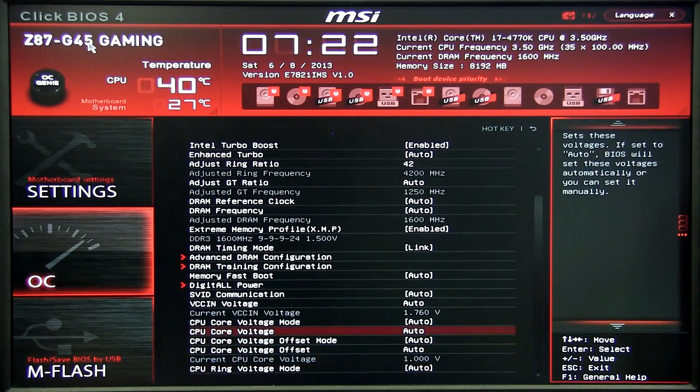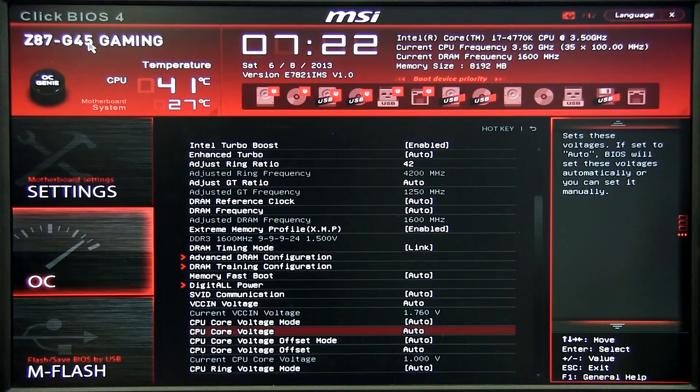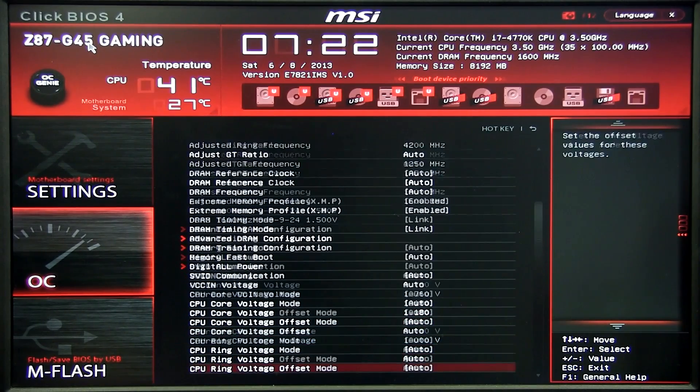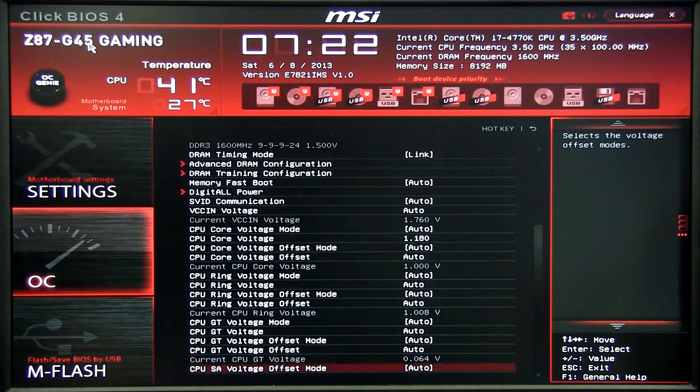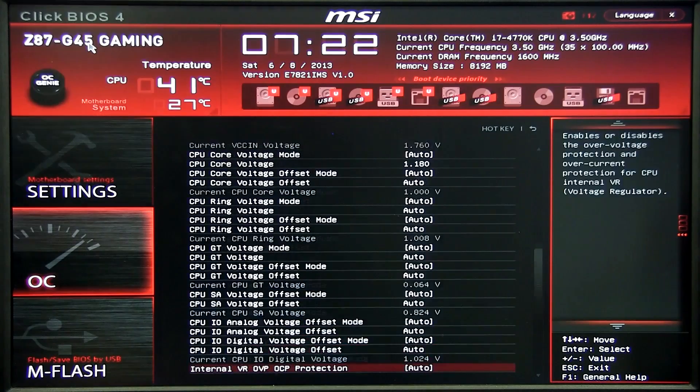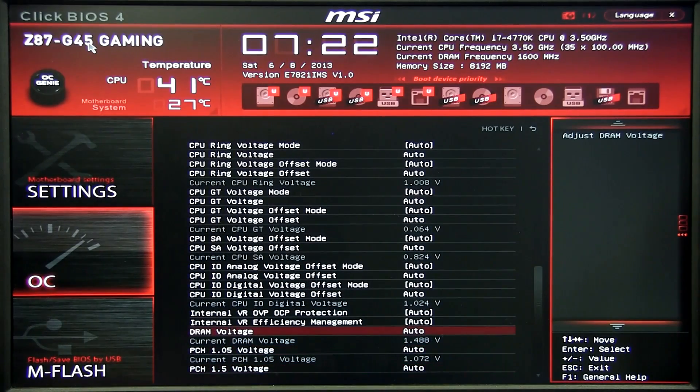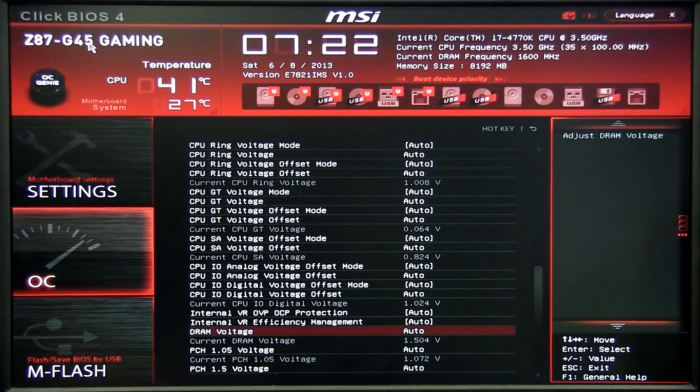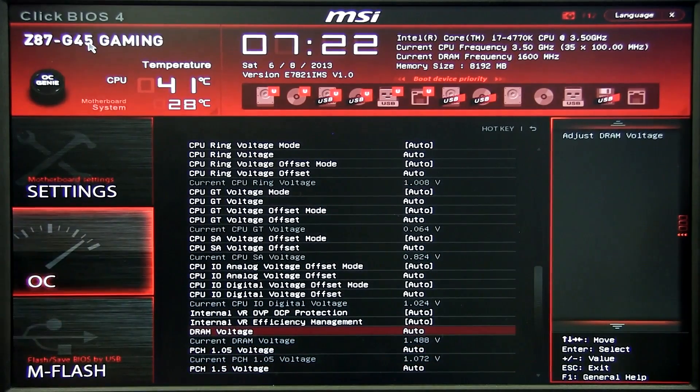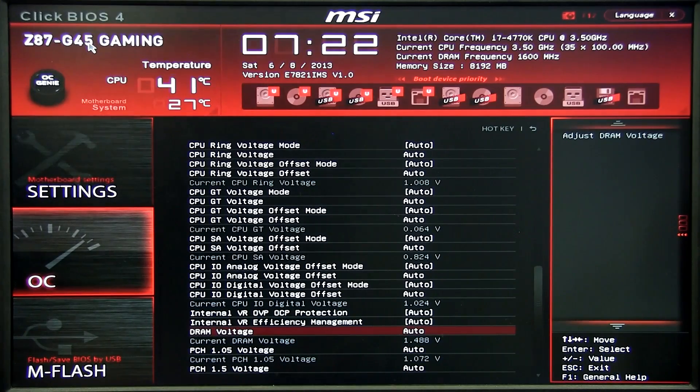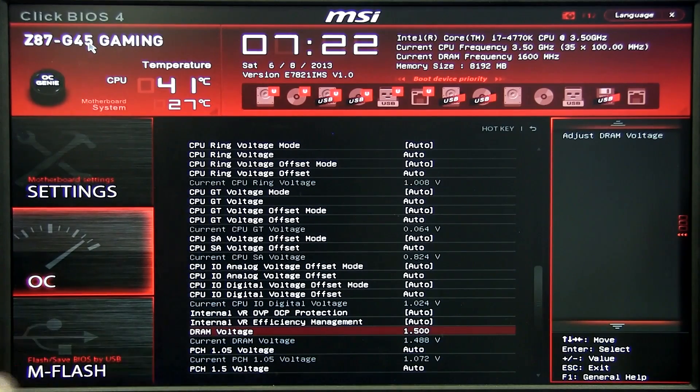So a little bit lower we have the CPU core voltage. For this sample again 1.18 is what we want. And just a bit more we have DRAM voltage so again it sets it for you once you leave BIOS but I like to manually set it at 1.5.